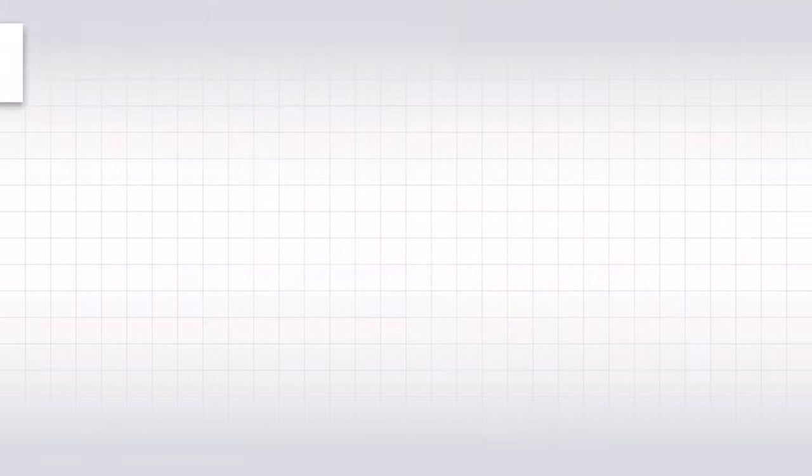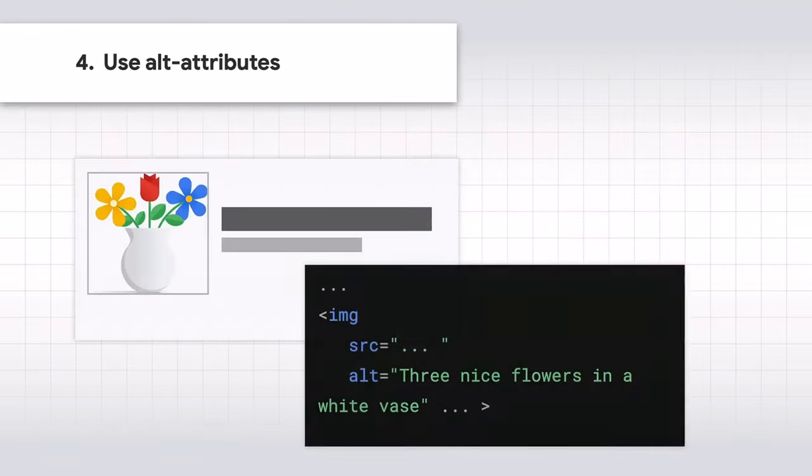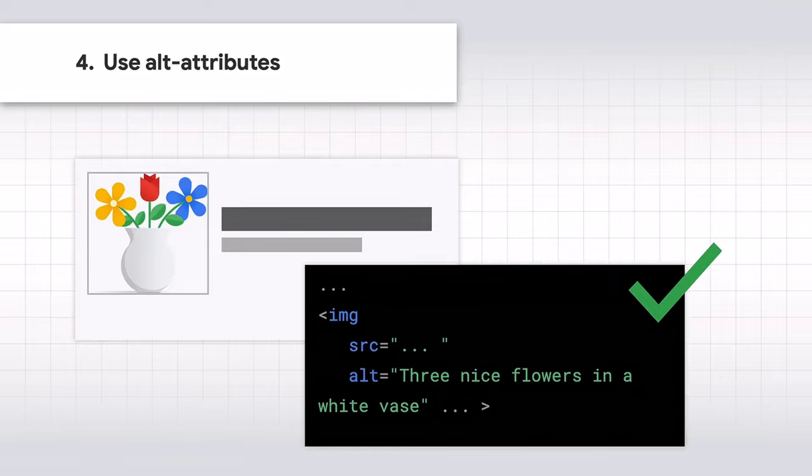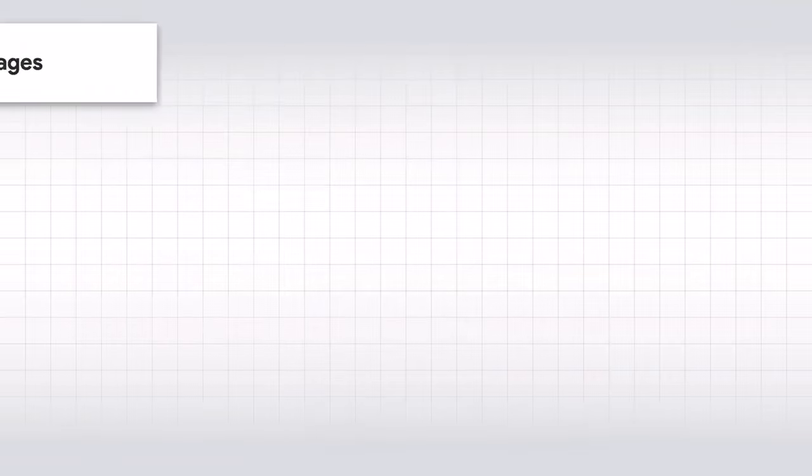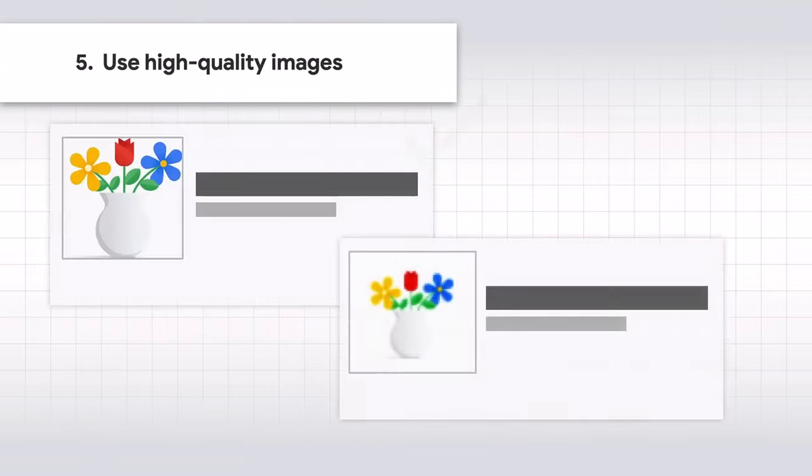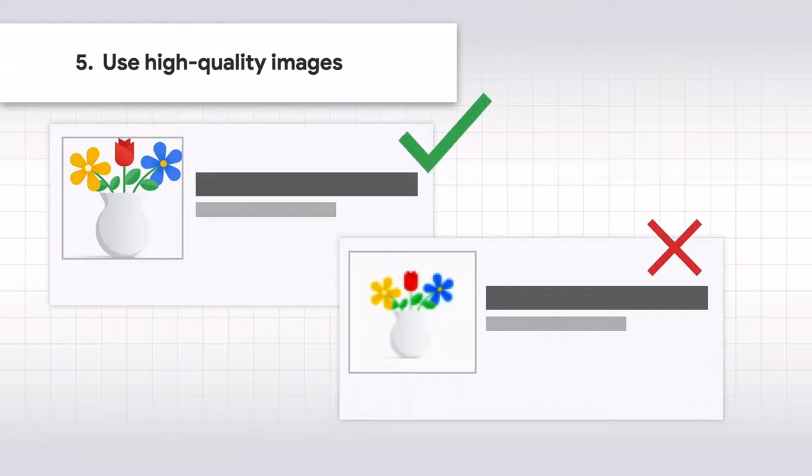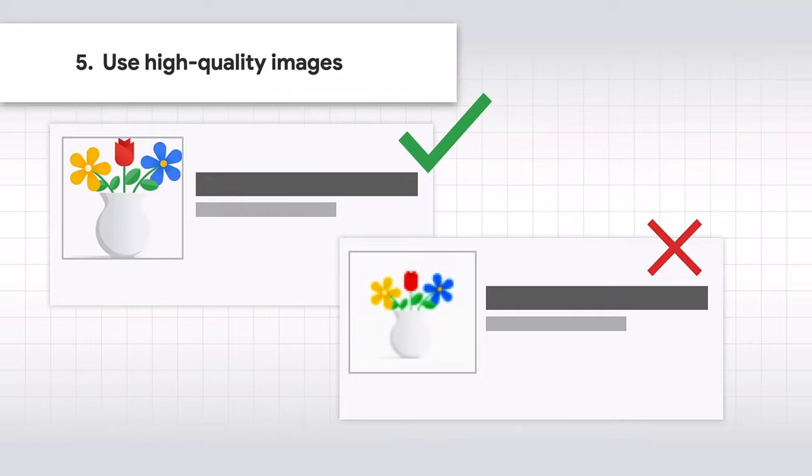Use alt attributes. These alt attributes are a way to provide information about the image to users who can't see the images. This is good for accessibility as well as for search engines. Use high quality images. High quality images appeal to users more than blurry, unclear, low resolution images. Sharp images are often more appealing in the result thumbnail and increase the likelihood of getting traffic from users.